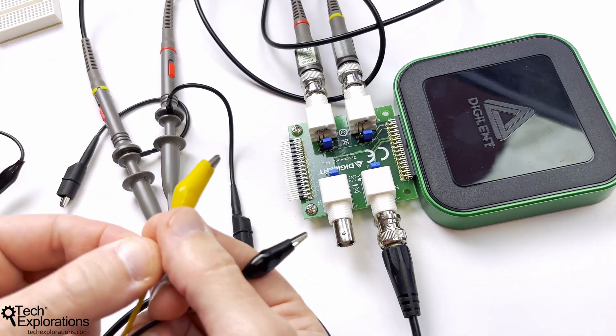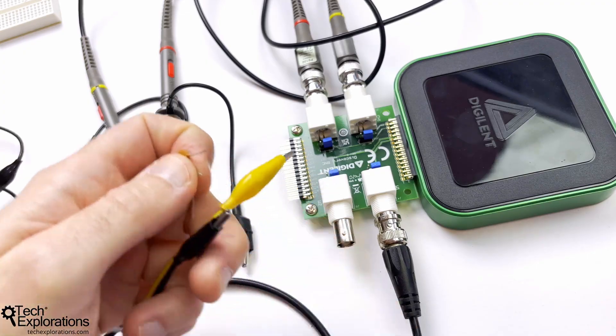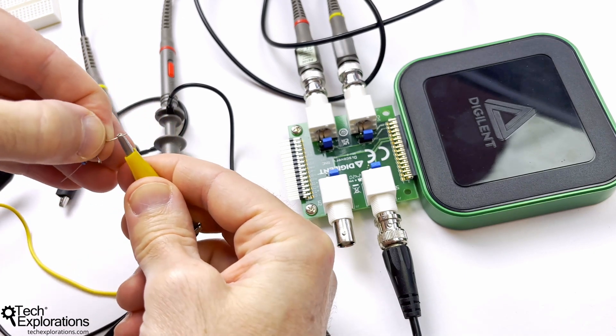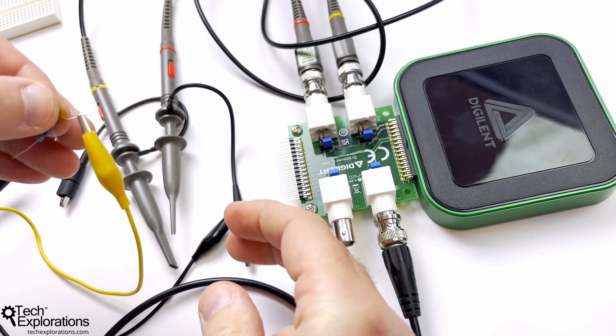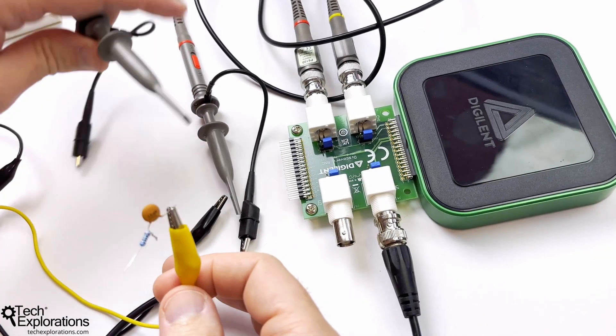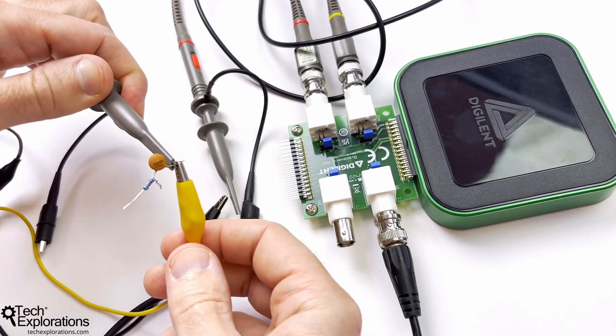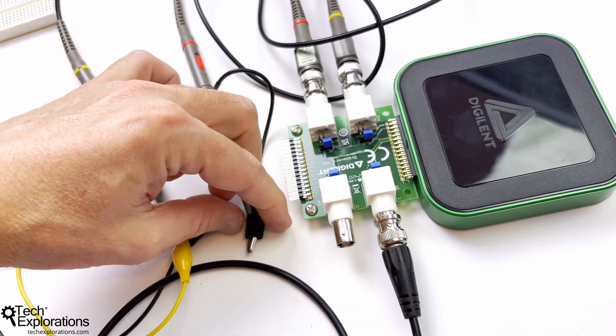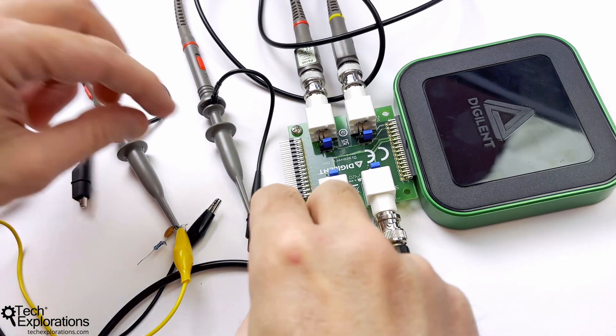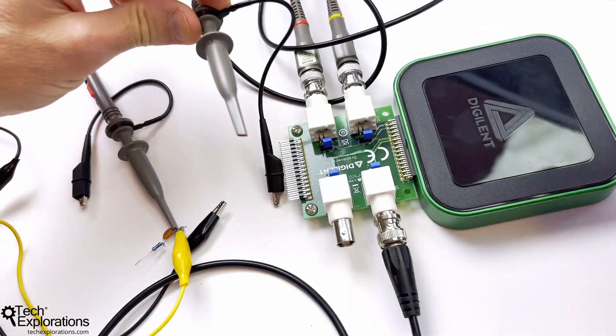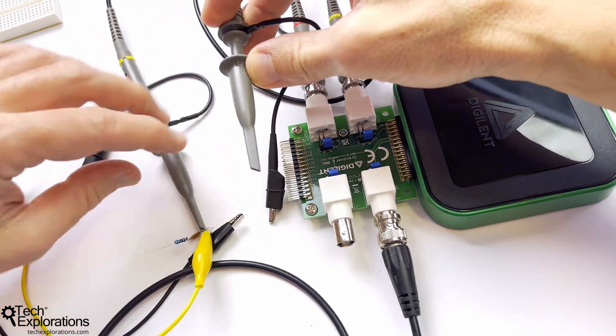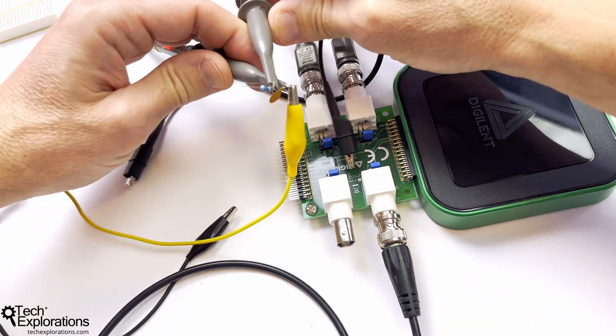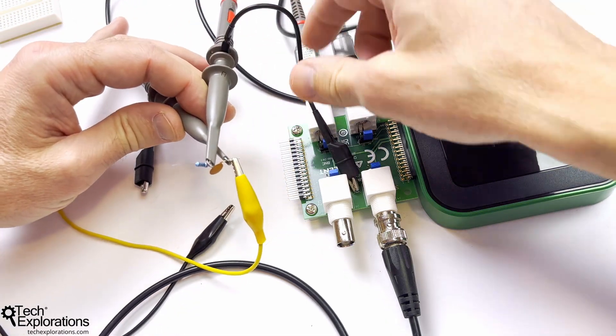So the yellow jumper wire is the input. So as per the schematic that you see up here, from the sine wave waveform generator we go to the capacitor, so yellow is for the capacitor. Make sure that the connection is good. And I'm going to use the yellow probe to sample the input, so I'm just going to use the hook like that.